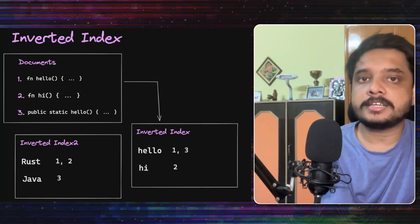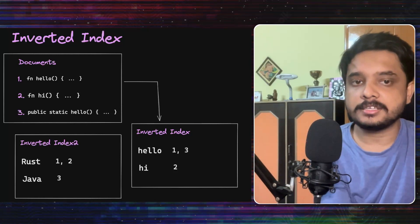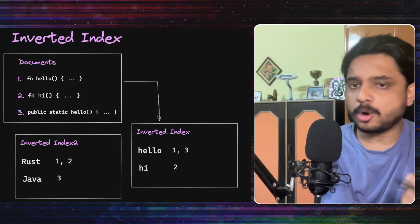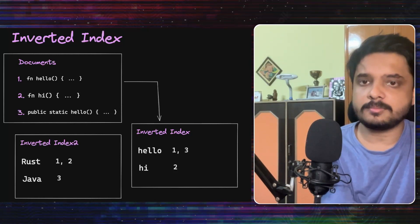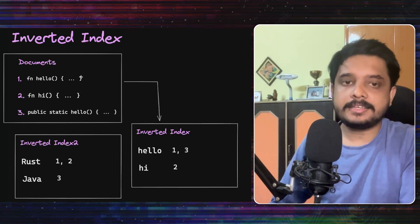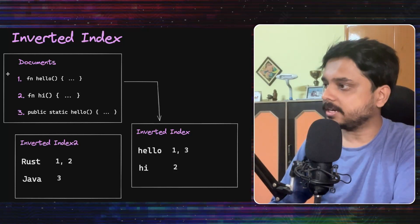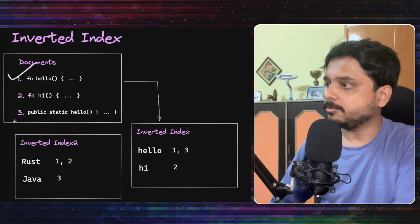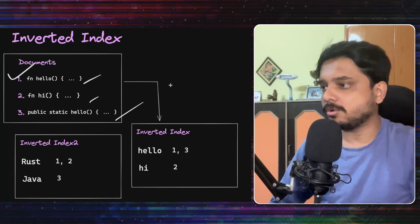Here they used an indexing technique called an inverted index, which is a very popular index for most search systems. Now to understand this, let's consider these three contents. So we have three documents and all of them have some kind of code.